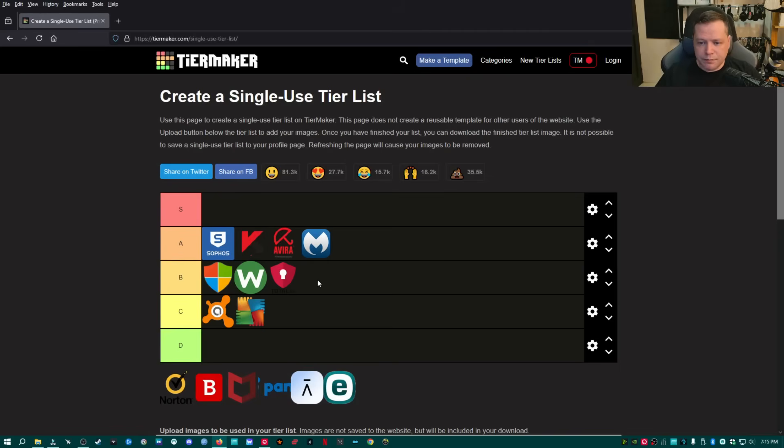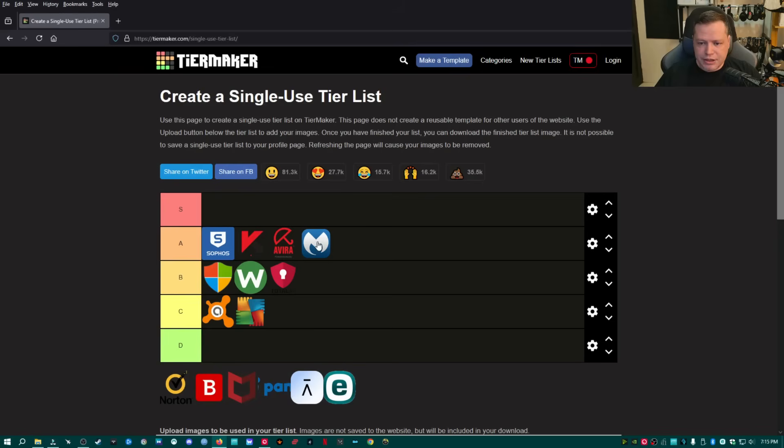I'm going to put it in A tier and make you guys happy. It is very good protection. It's priced reasonably well. It's not overpriced. It does slow your machine down. So I'm definitely not giving it S tier, even though it's really darn good. It's not perfect.